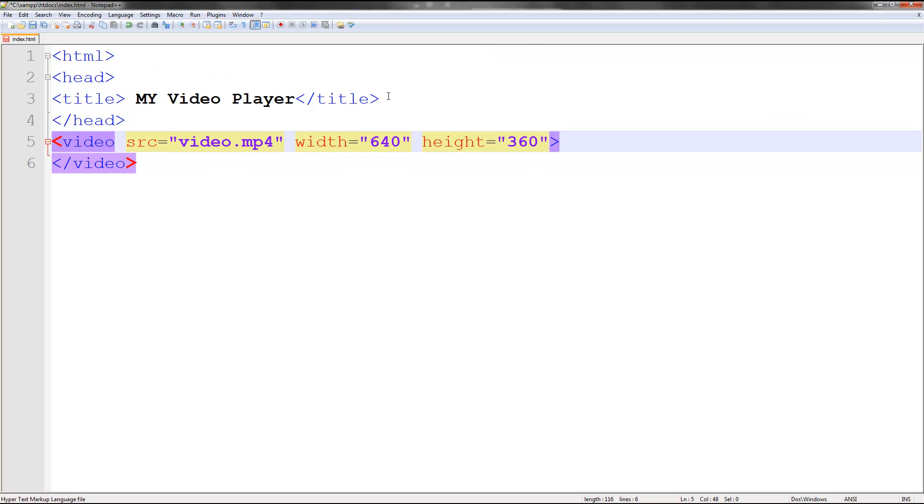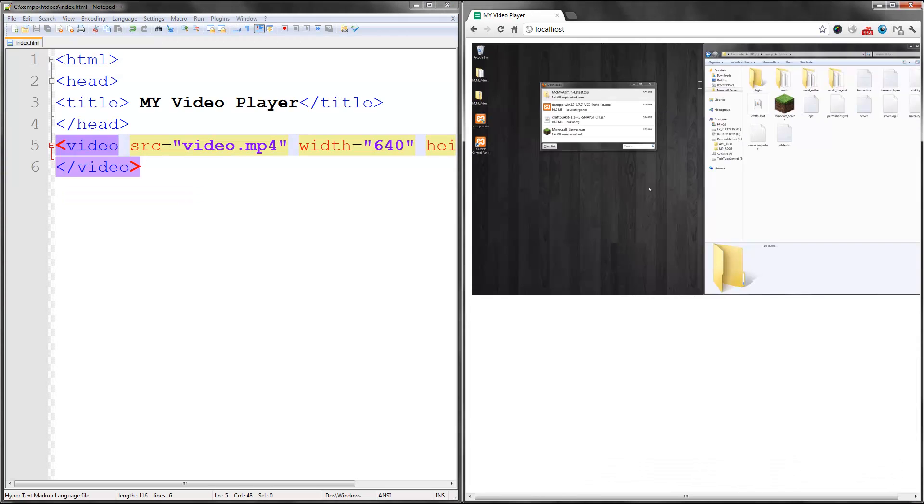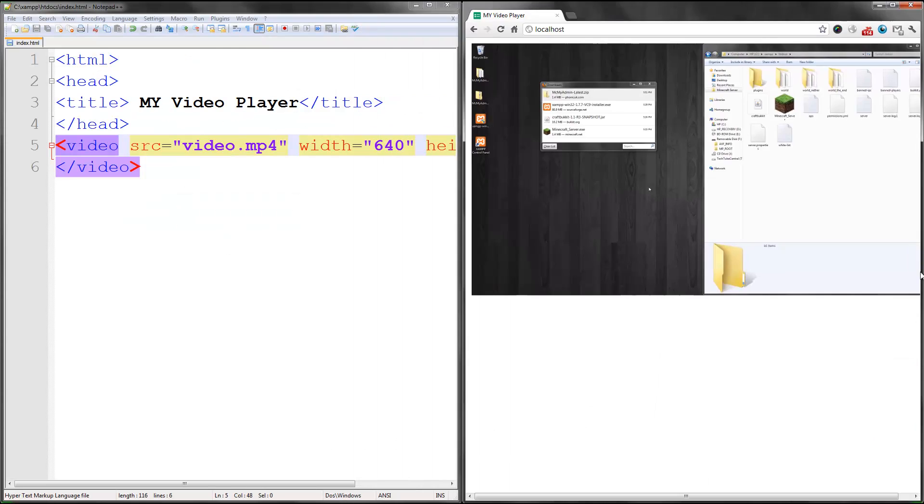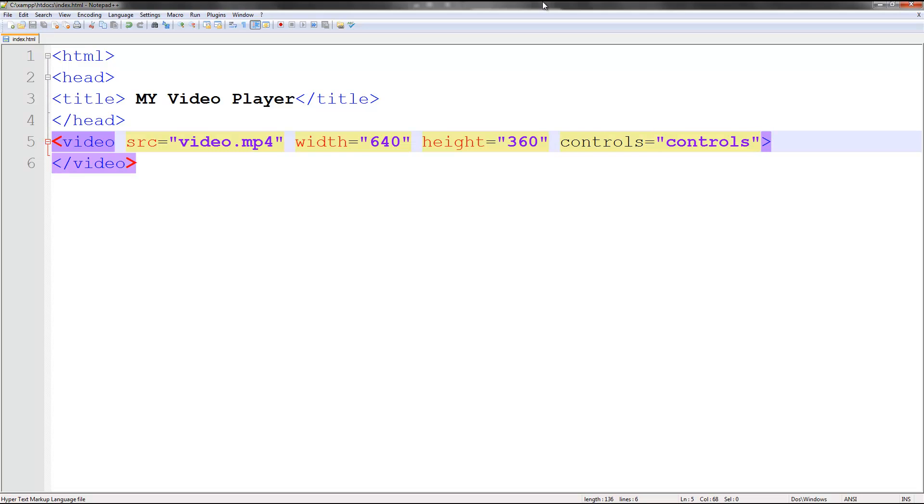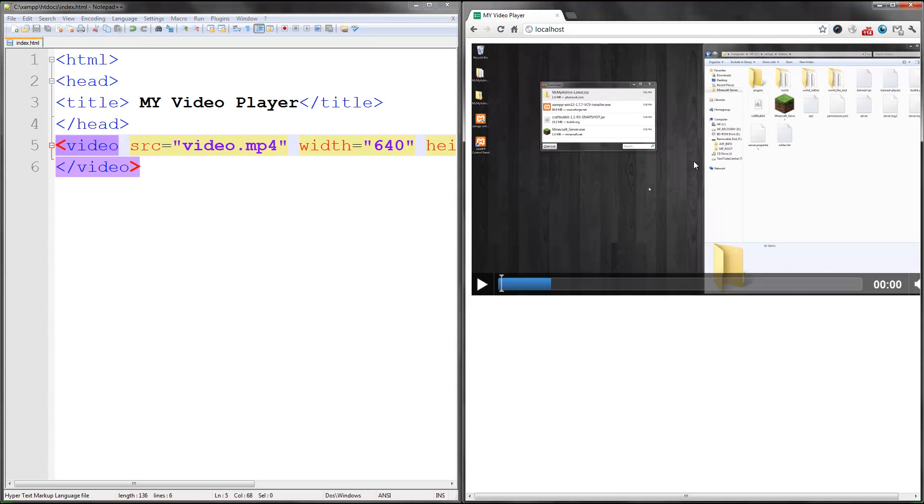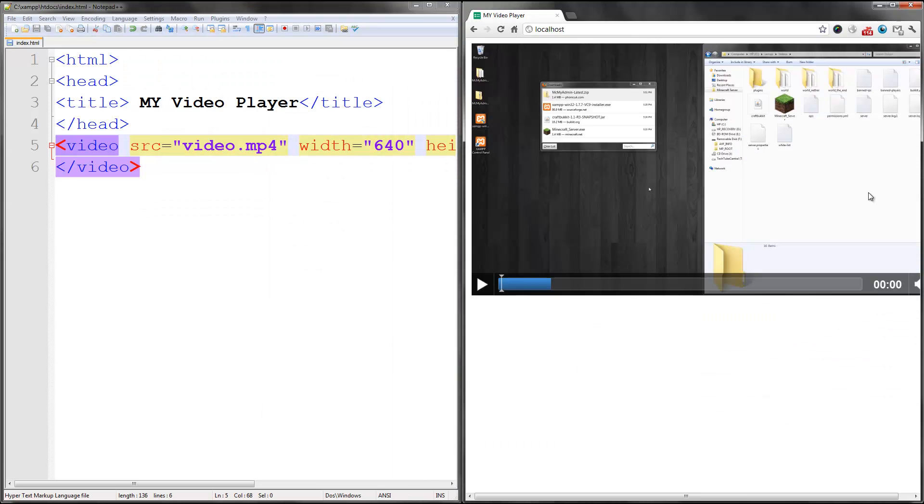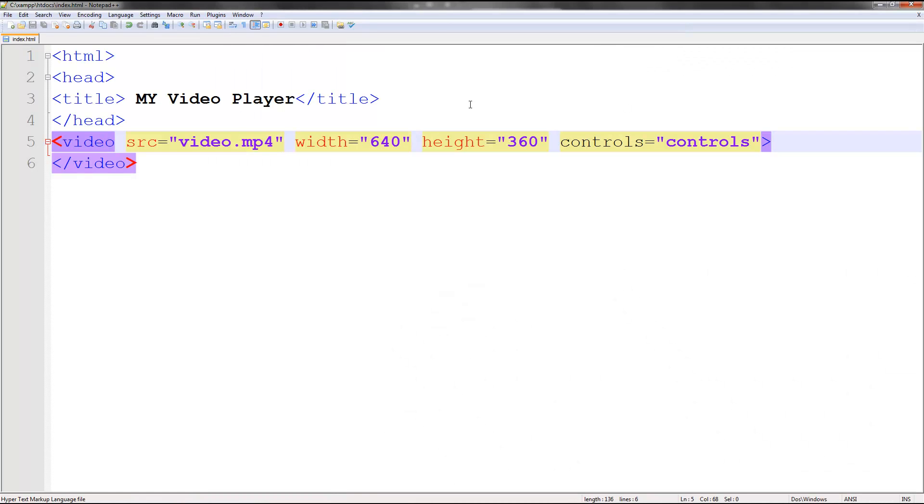So if I make this bigger, you need to add some controls. Controls equals controls. Save that. Refresh. Then it adds some controls. You can style this with CSS and JavaScript, but I'm not going to show that in this video. So we added some controls.